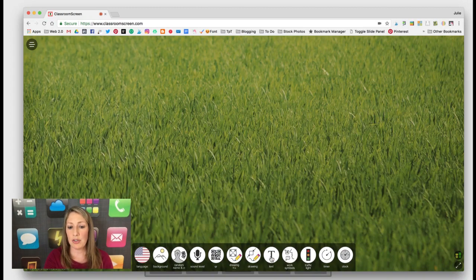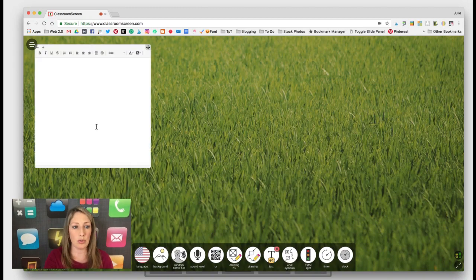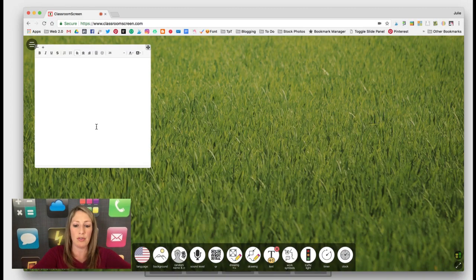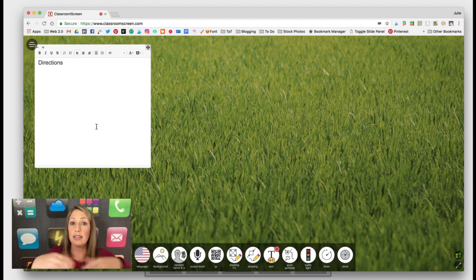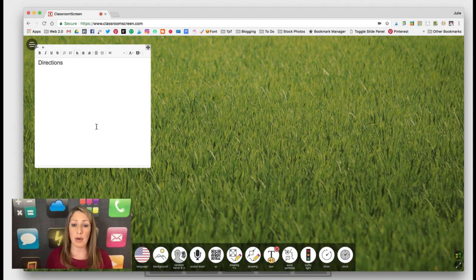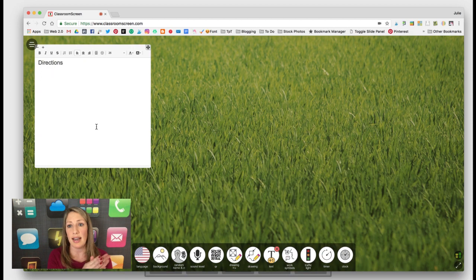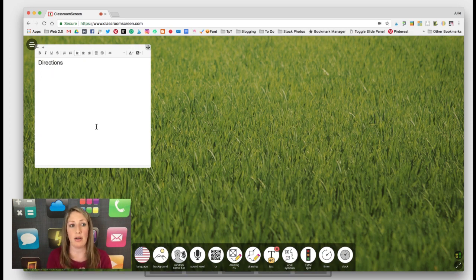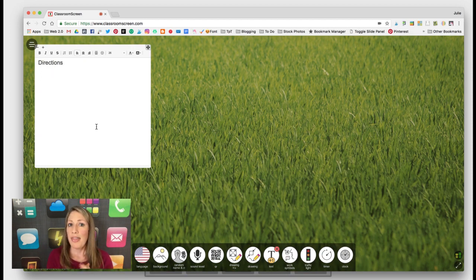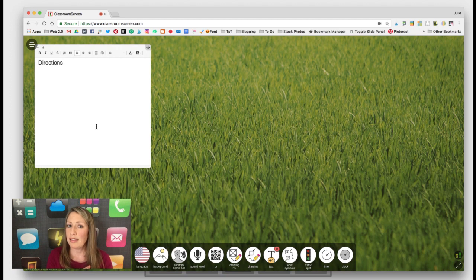A lot of teachers use the text tool to type in directions for the day. Or students can use classroomscreen.com on their own device and use this as a journal entry or something that you're having them take notes on that they would not necessarily have to keep.